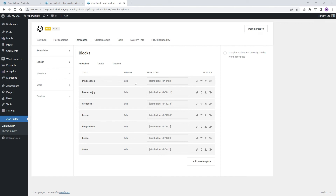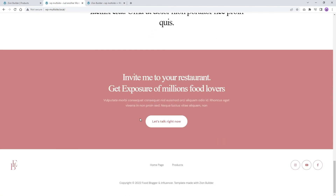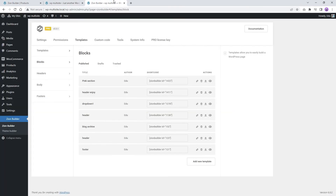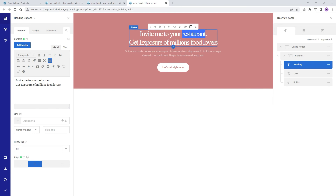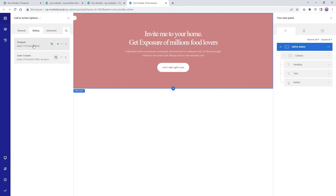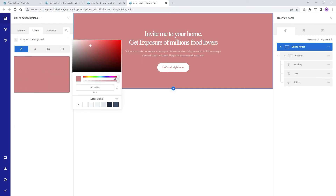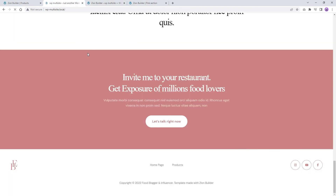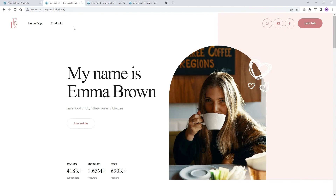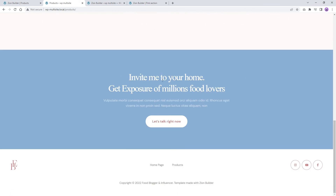Now let's put the global element to the test. Let's go to the Dashboard, under Templates Blocks, and edit our global element to see if the changes apply to both of our pages. Let's change the text to 'Invite Me to Your Home', and let's also change the section background color with another color. Save the global element, and let's verify our pages. As you can see, the change occurred on both pages, indicating that our global element is properly working.